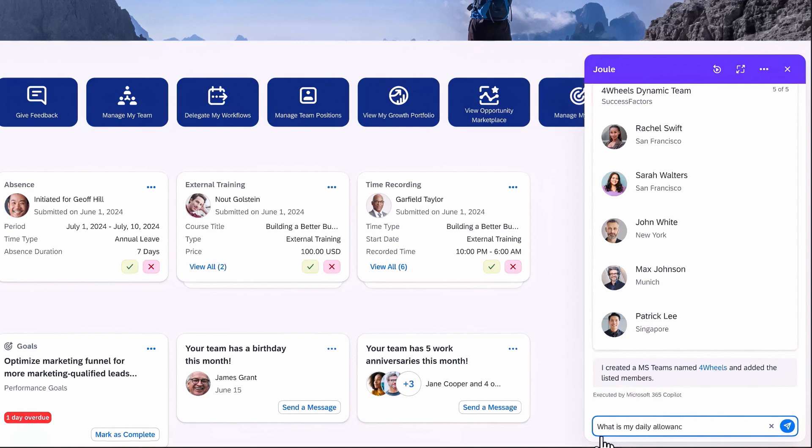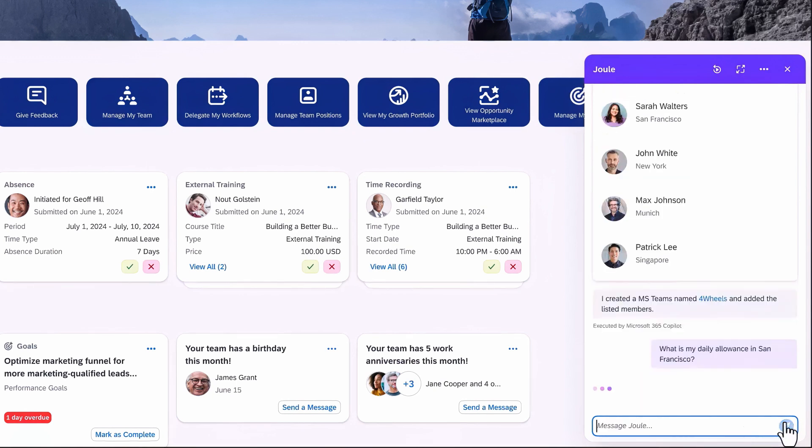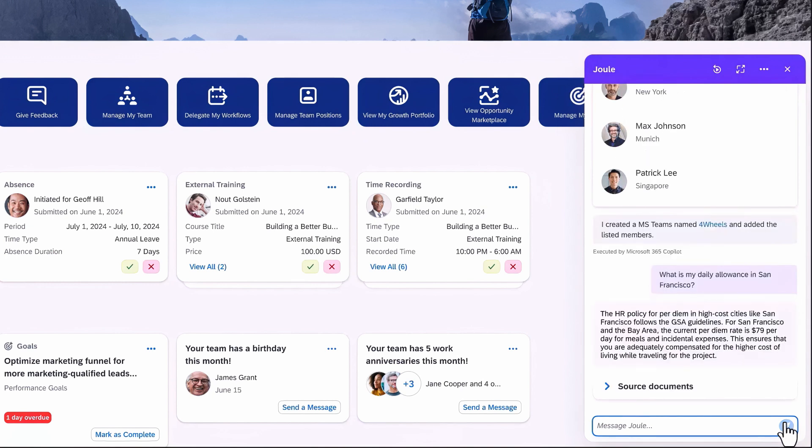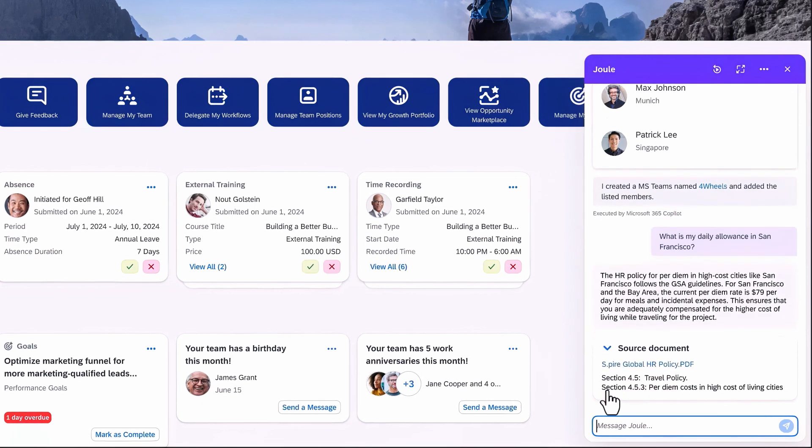For sure, the team will ask you about business travel policies and daily allowances, and you want to stay compliant. No need to navigate somewhere else in the system. You can access the source documentation straight away in the chat with Juul.